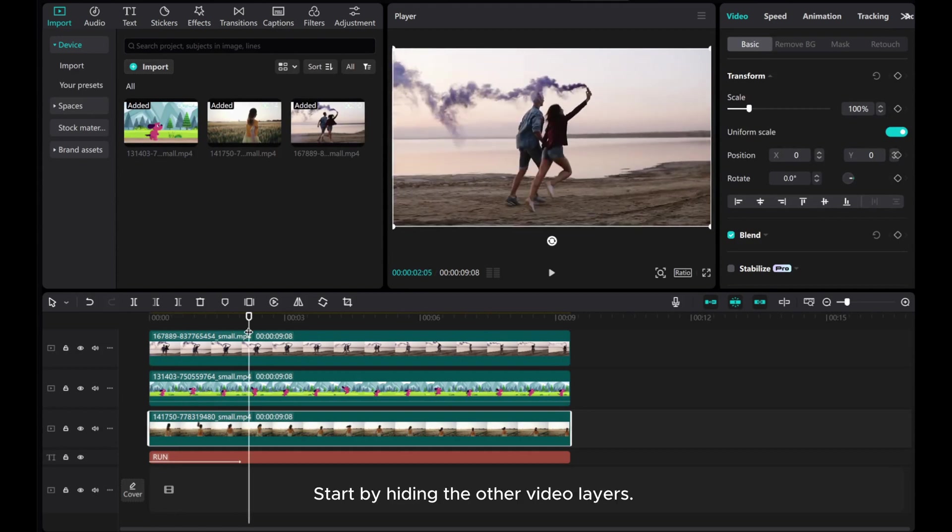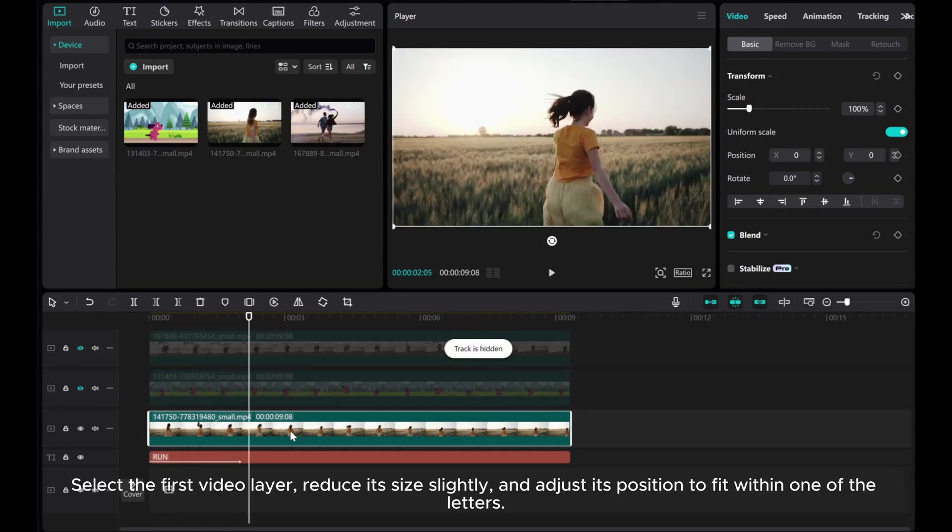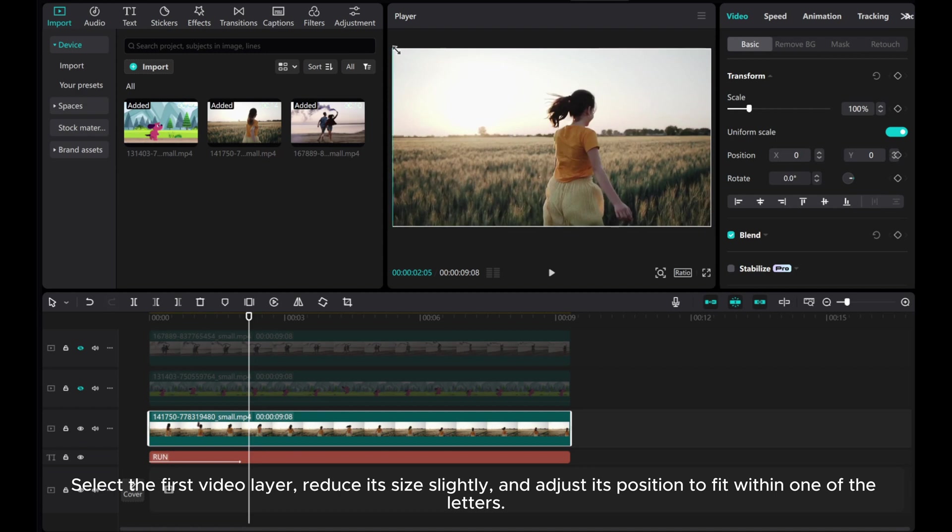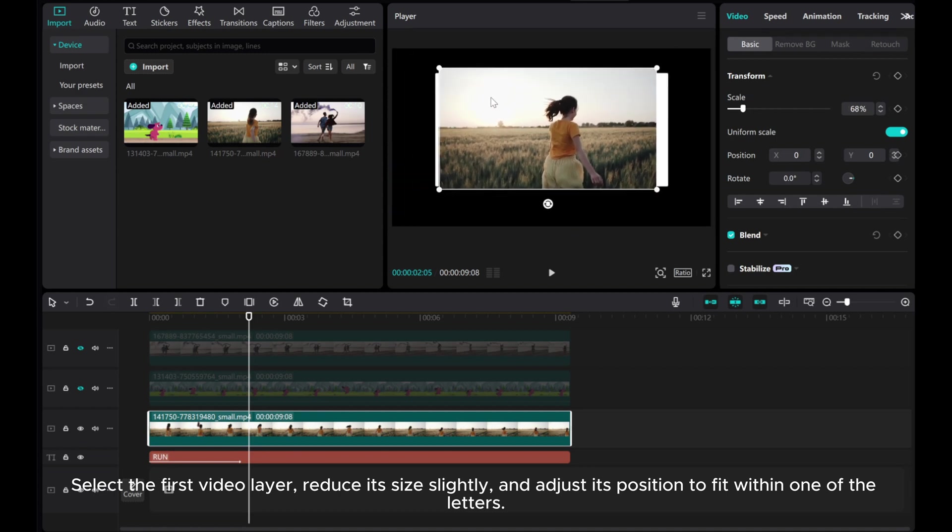Start by hiding the other video layers. Select the first video layer, reduce its size slightly, and adjust its position to fit within one of the letters.